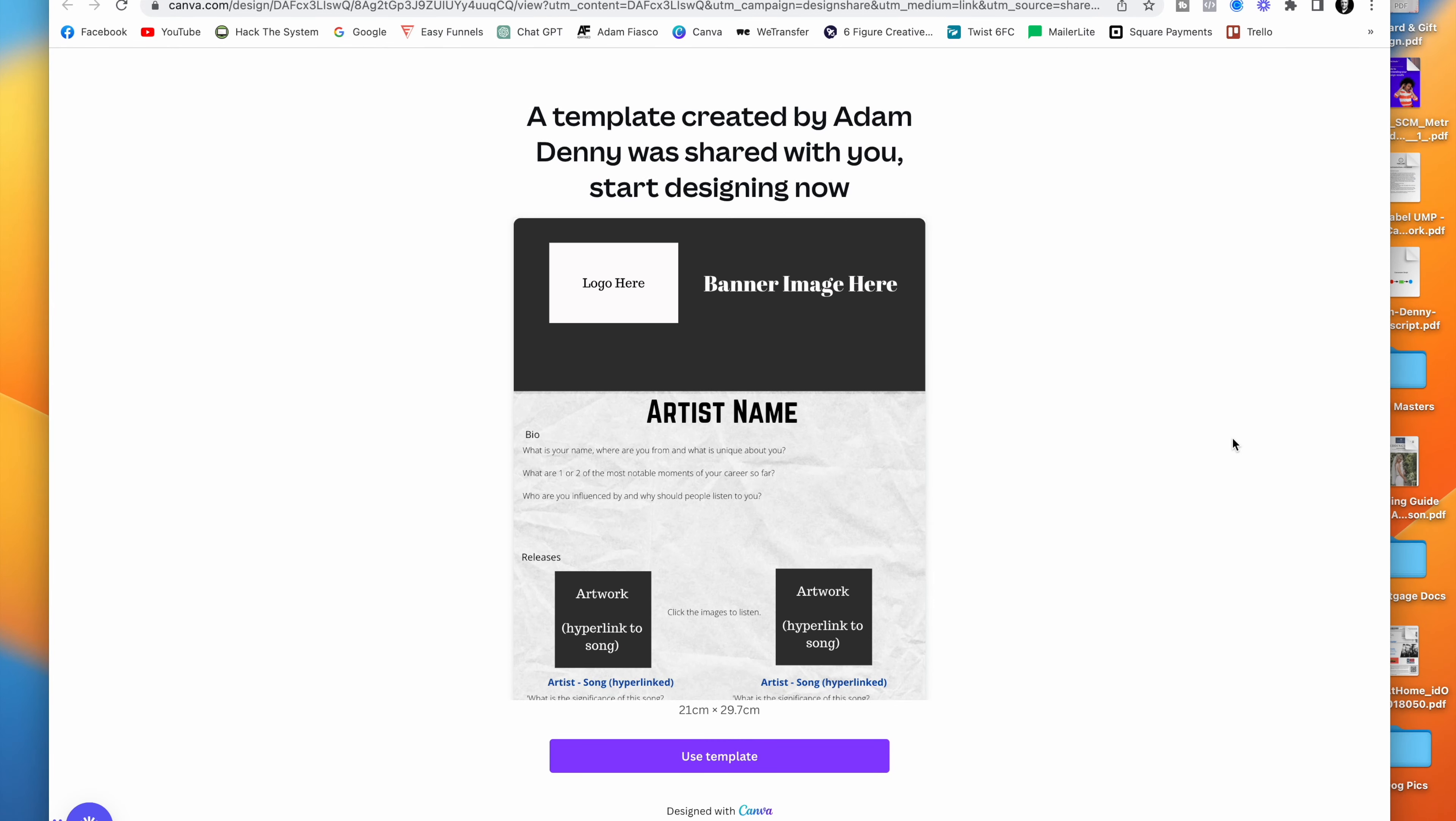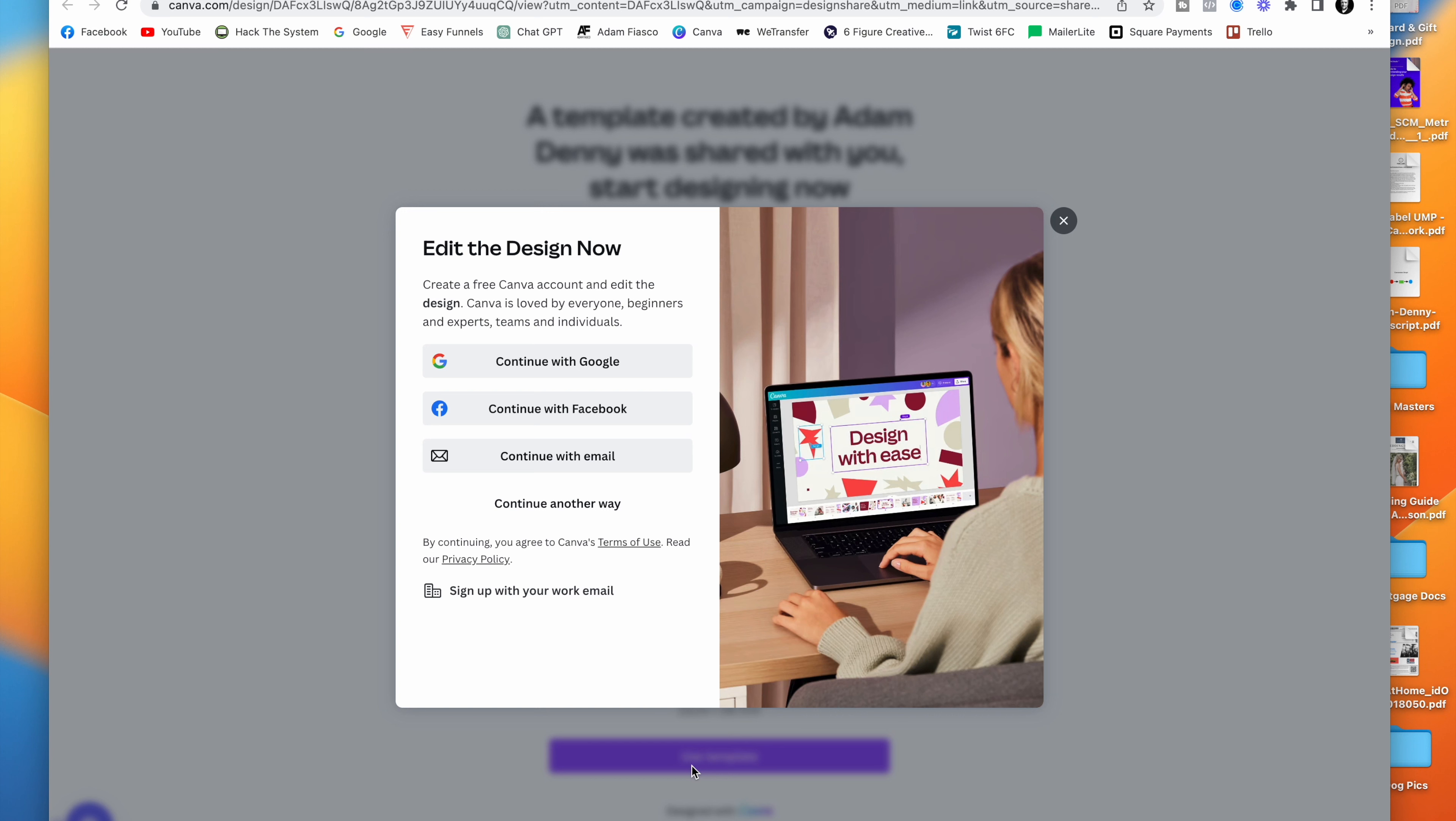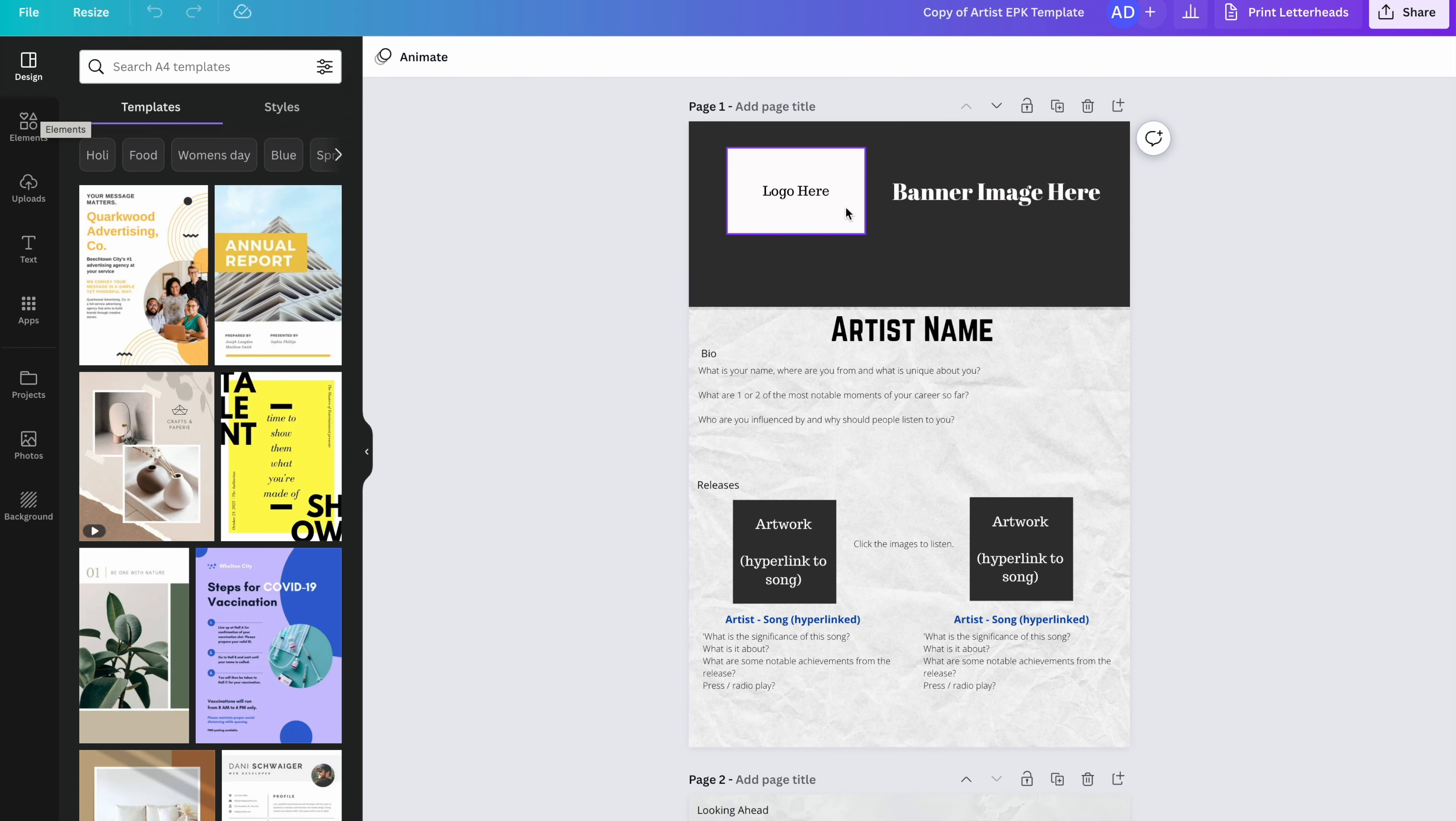So the first thing you need to do is click the link in the description below and then you will be emailed a link to this template on Canva. Now, if you don't already have an account on Canva, you can sign up completely free. You can sign up with Canva themselves or you can even continue with Facebook or Google. Once you are in, then you'll be able to see this template here and you'll be able to fully customize it.